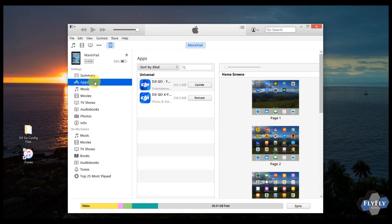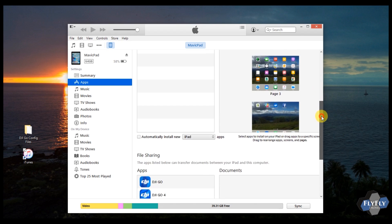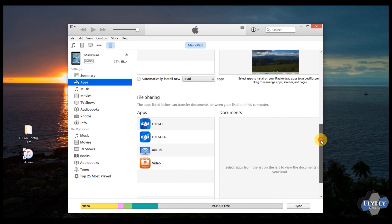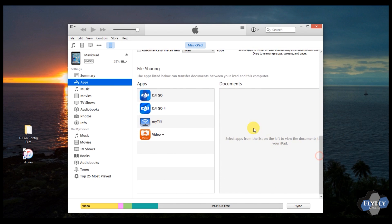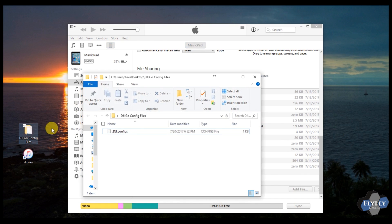You see on the top there, it connected. I'll go ahead and click on the device. On the left there, go ahead and click apps. Over on the right side, go ahead and scroll down on this window until you get down to the area that says file sharing.